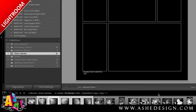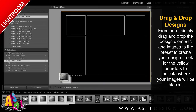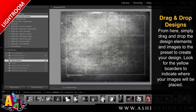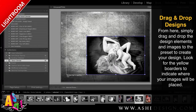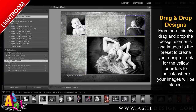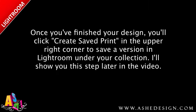From here, it's just drag and drop, just like our Lightroom collages. I'm going to drag this to the background — as you can see, the background turns that yellow border so I know where I'm dropping it. Then the same with my images: I can just drag and drop images right into my calendar page. Once you've finished your design, you'll click Create Saved Print in the upper right corner to save a version in Lightroom under your collection. I'll show you this step later in the video.